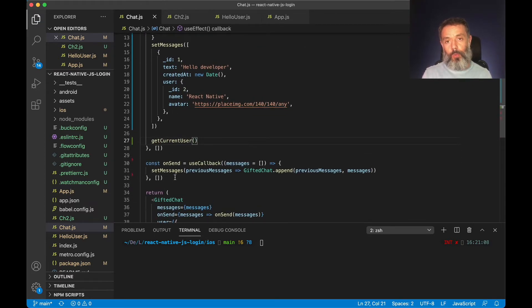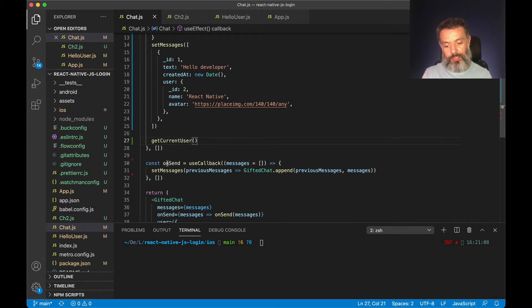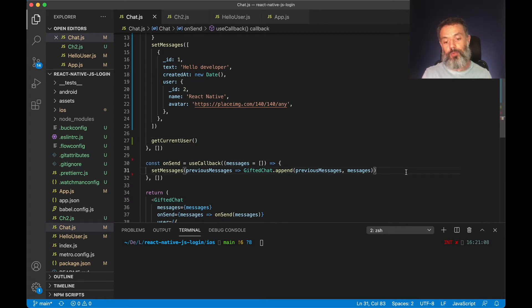So when I hit the send button, the method that's called is this onSend, and here is where we are going to store our message.